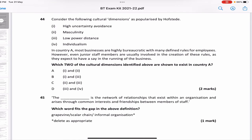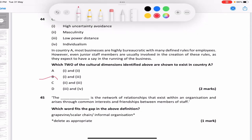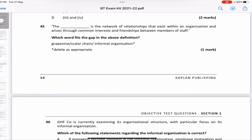In Country A, most businesses have many different rules for employees, but even junior staff are involved in creating these rules. Which two of Hofstede's cultural dimensions are present? First, having many rules means high uncertainty avoidance. Second, junior members being involved in decision making means low power distance — they don't want a hierarchical gap; they want to be involved. So the answer is B — one and three: high uncertainty avoidance and low power distance.